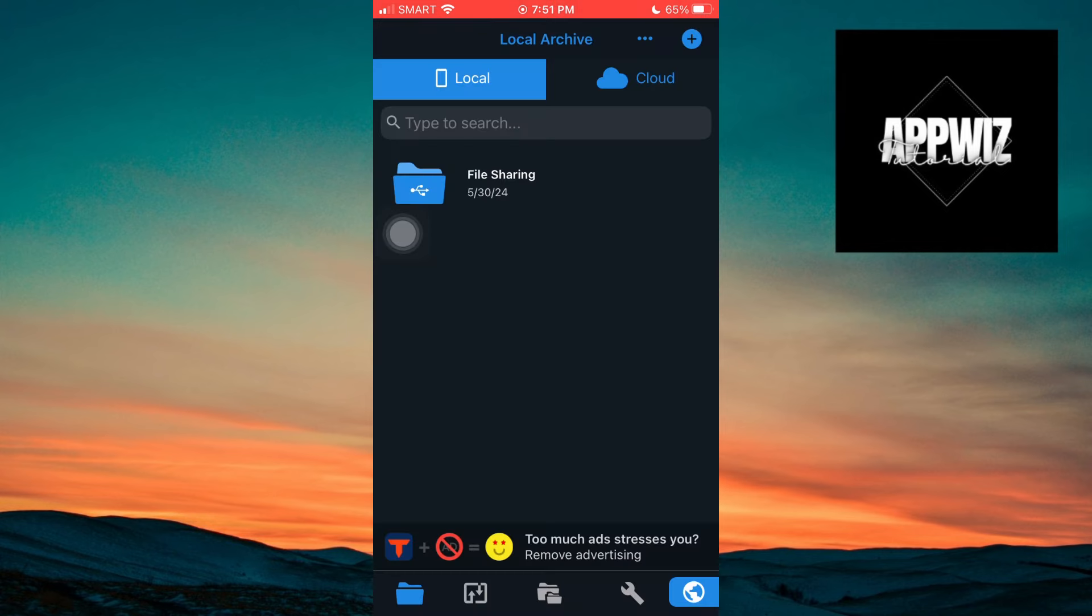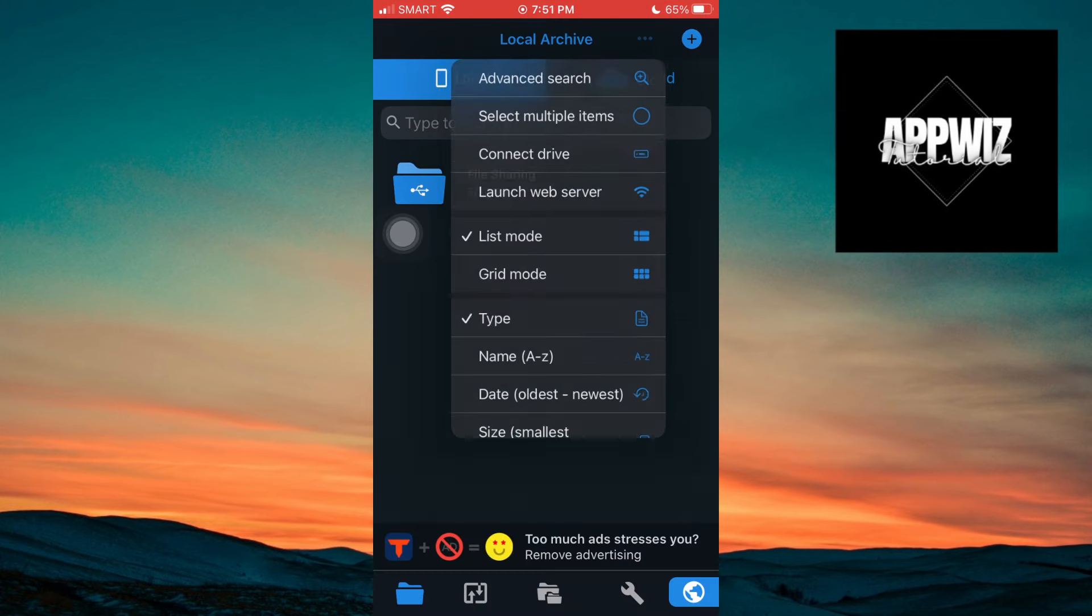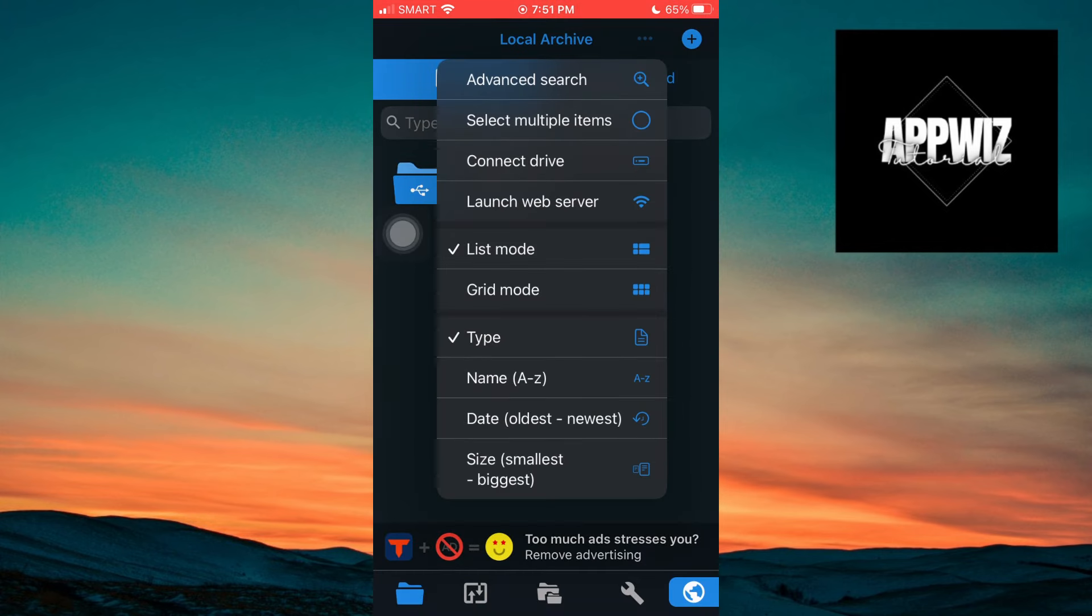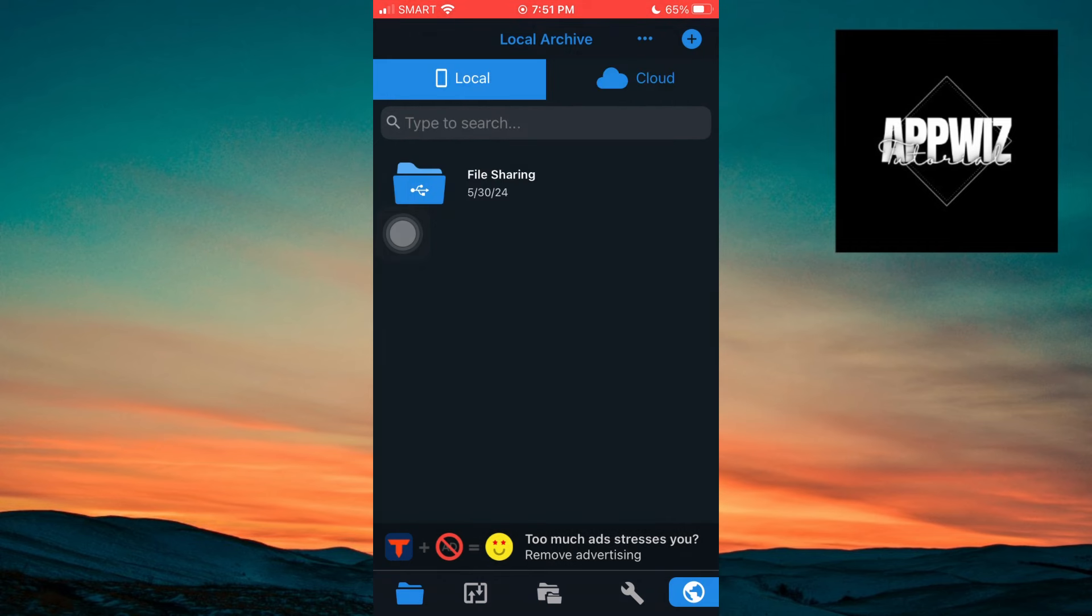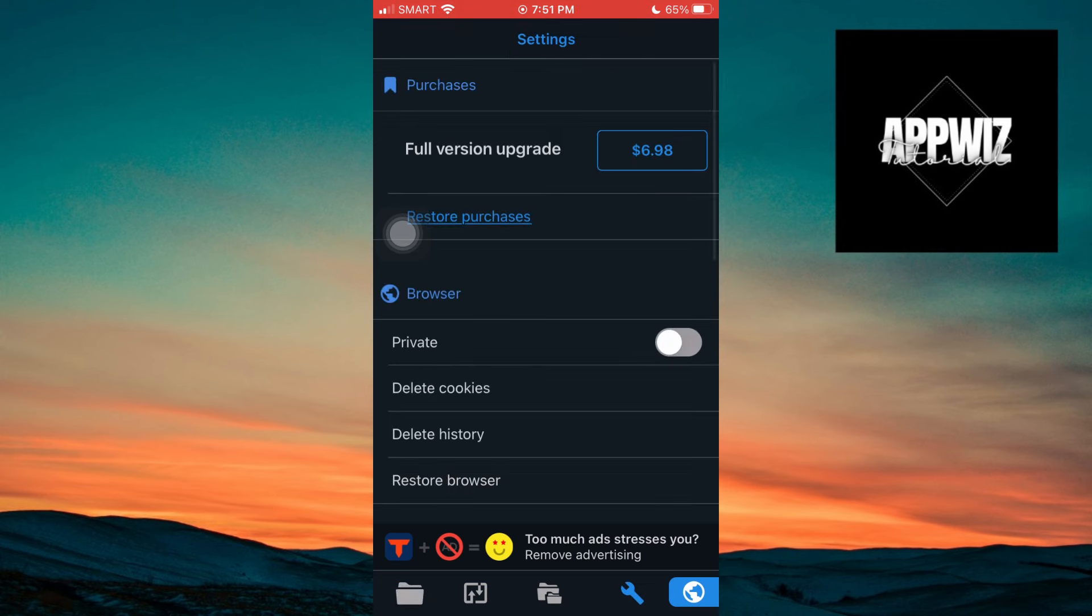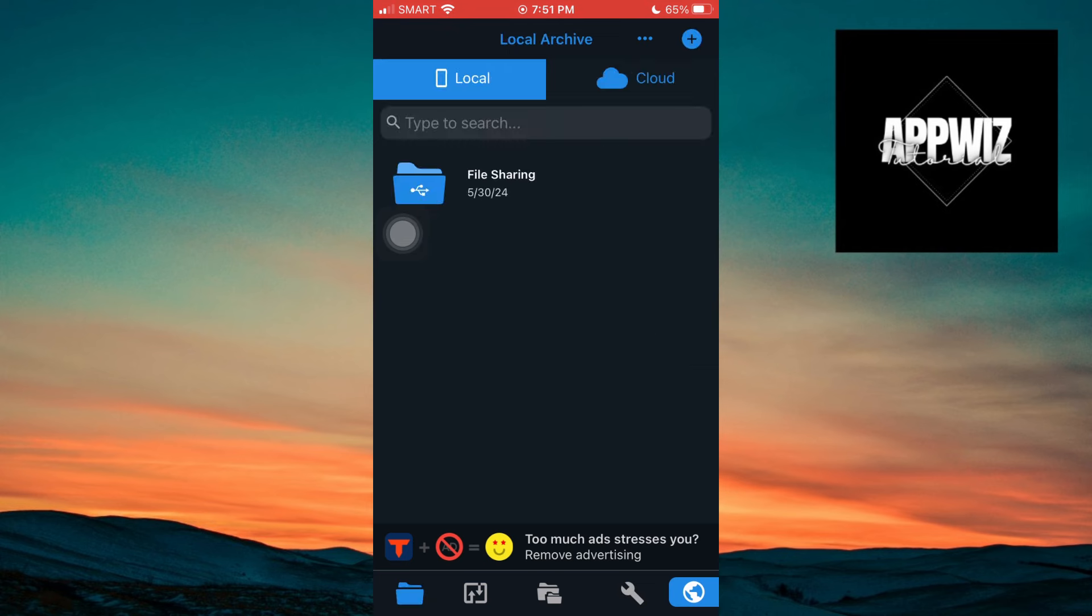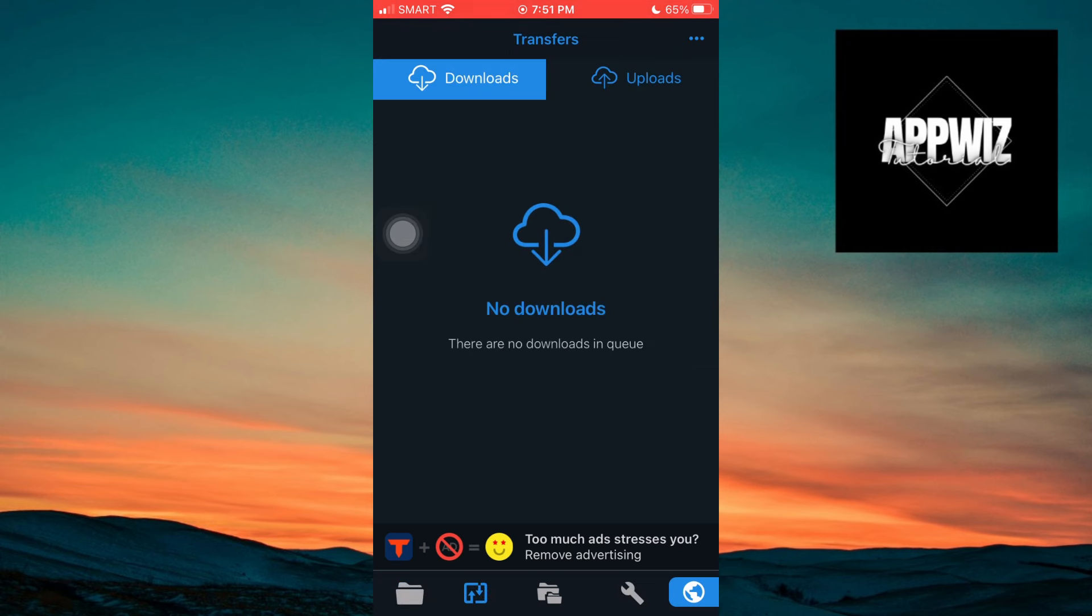Now open the APK Downloader app. Tap on this three line at the top left, tap on Local Files, and here you will get your APK file.